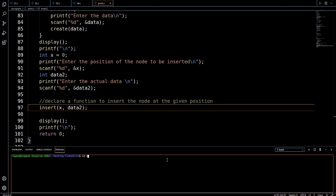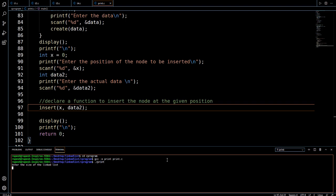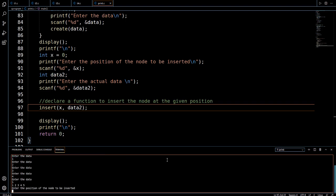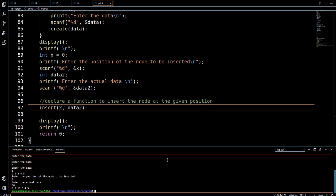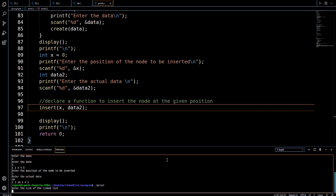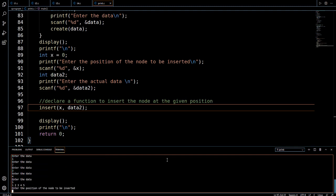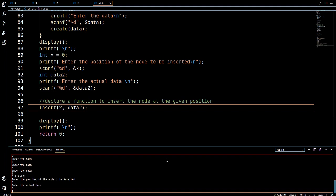Our code is ready. Let's compile it — navigating to the correct directory and compiling print.c. It compiles successfully. Running the code: it asks for the size of the linked list, I enter five, then enter data one, two, three, four, five. The original linked list prints as 1 2 3 4 5. It then asks for the position to insert — I enter three, and the actual data as 10. The updated linked list correctly becomes 1 2 10 3 4 5.